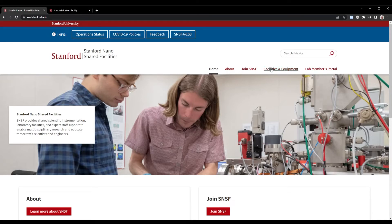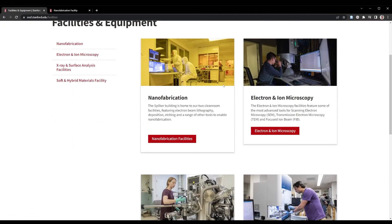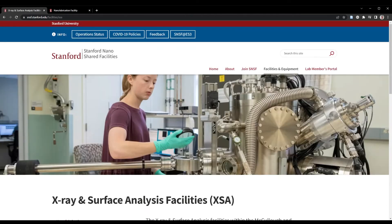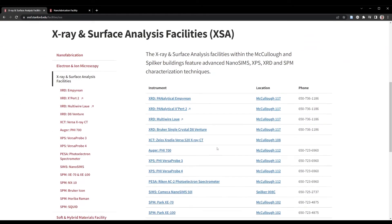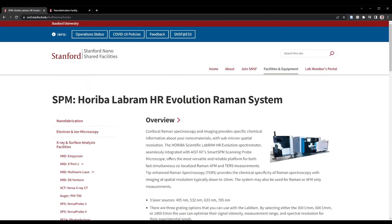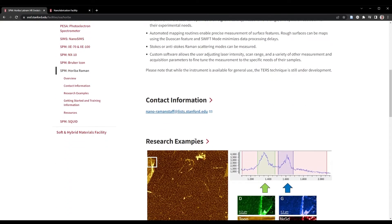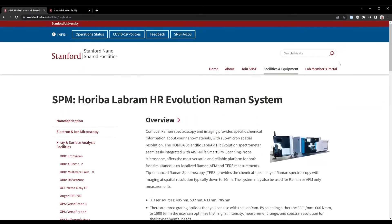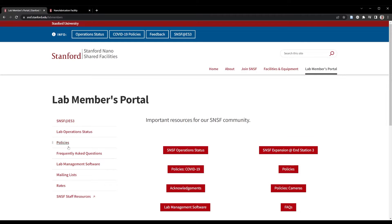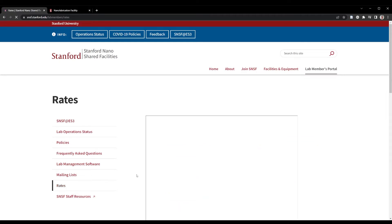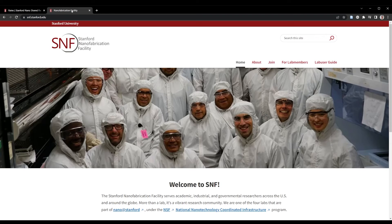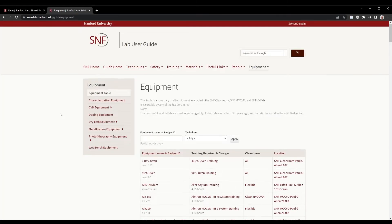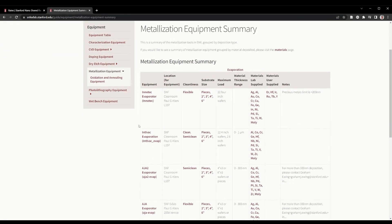SNF and SNSF have over 100 tools combined, with instruments organized by capability. Find your tool and scroll to its own web page, which includes a brief overview, research examples, training procedures, and other resources. You can also find the hourly cost of each tool by clicking through to the lab members portal. The SNF website and equipment guide is even more detailed, highlighting semiconductor processing specifics such as cleanliness, allowed materials, and substrate size.